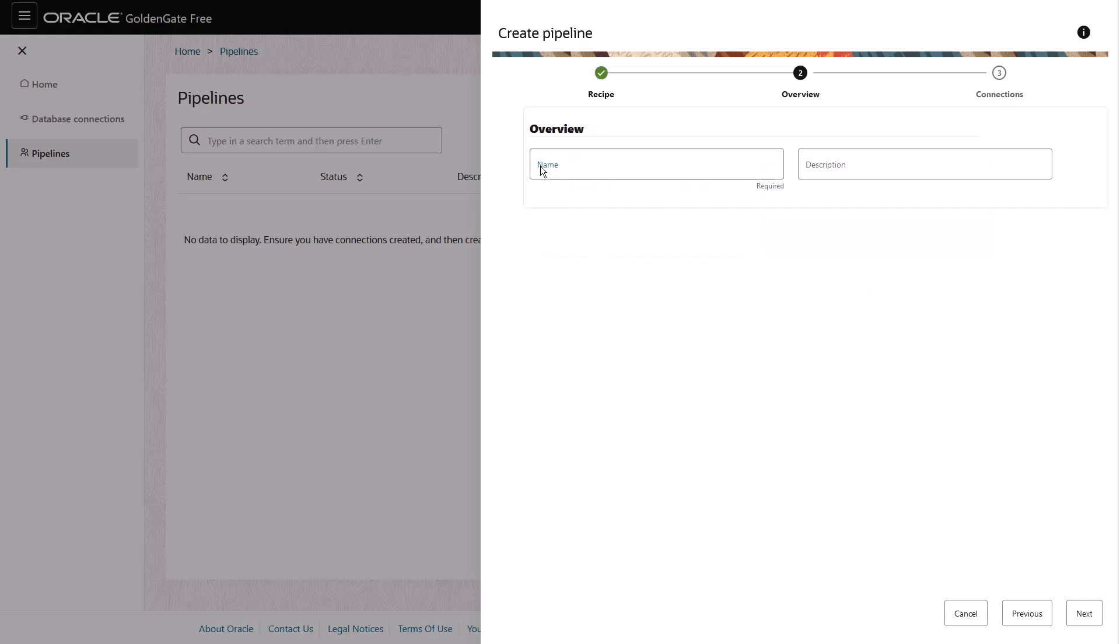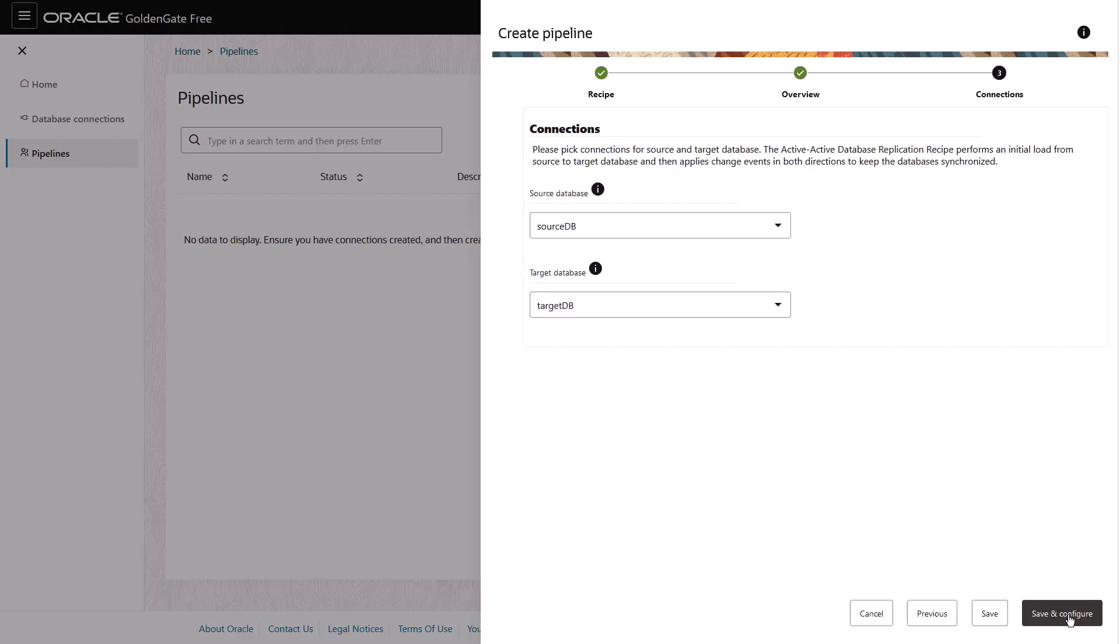Next, name the pipeline and then select your source and target connections. The source connection acts as the source of the initial load in the Active Active Database replication.